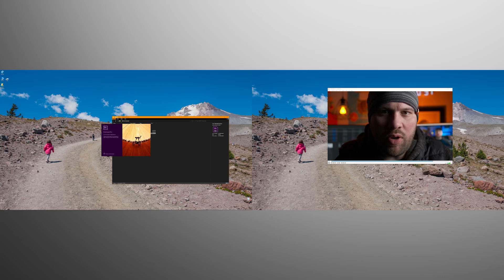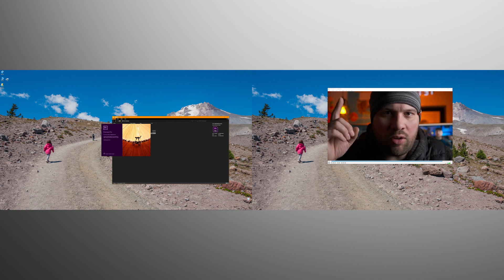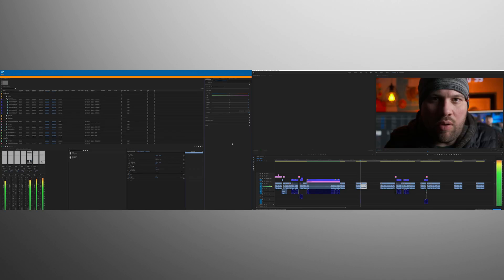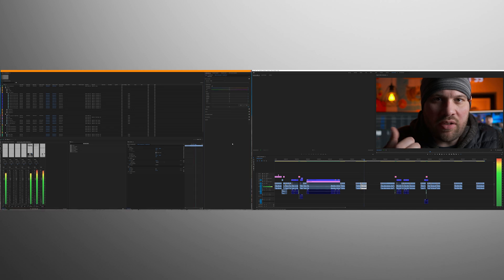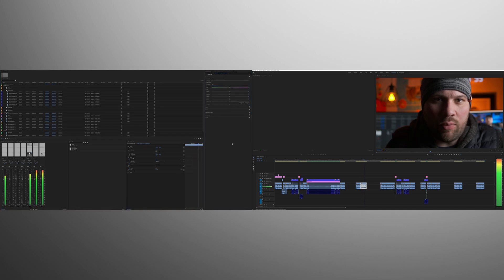Every time you open Premiere Pro or After Effects, the main window will remember whether or not you have the title bar visible. However, for the floating windows over on your second monitor, you're going to have to press CTRL+backslash twice every time you open the program to get them to return to full screen.